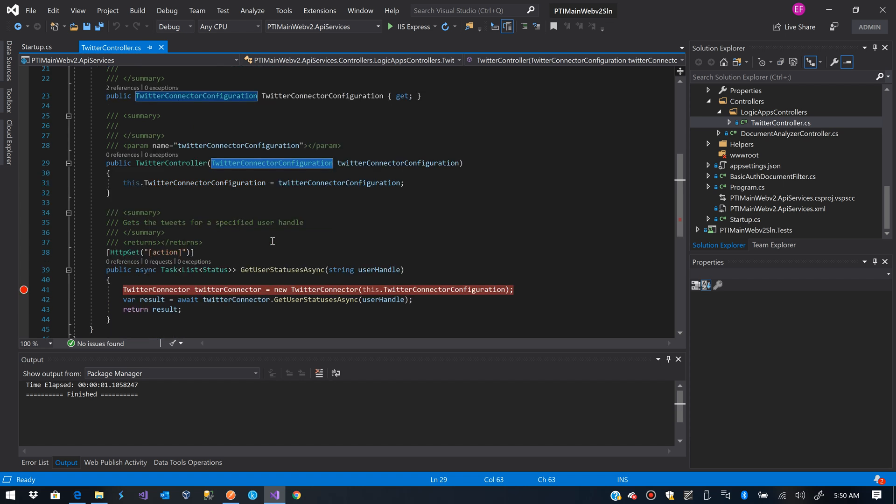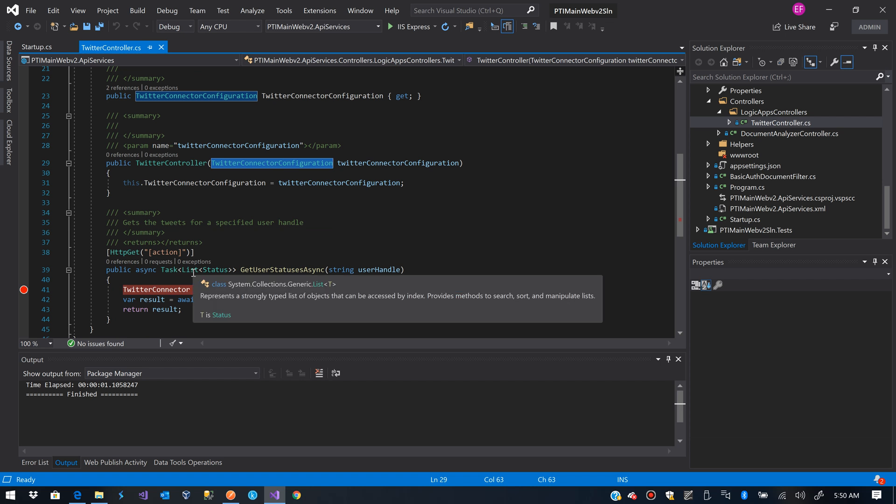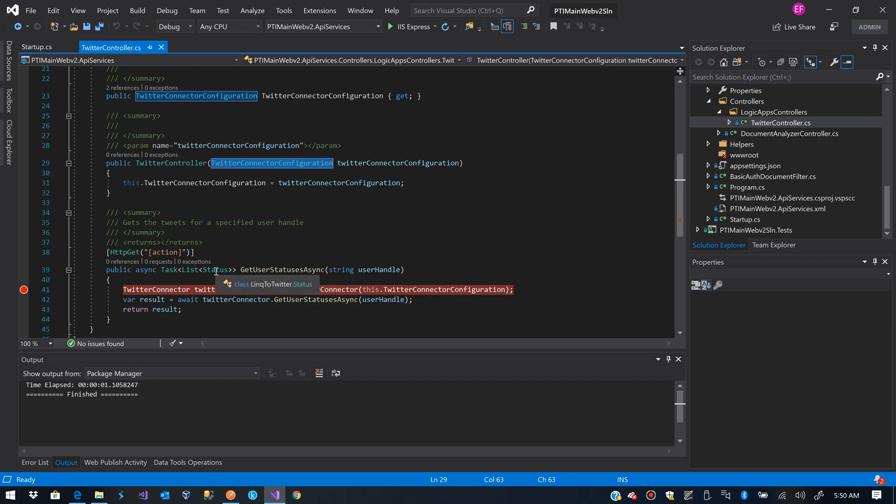What I will do now is just create an endpoint and I won't create more custom objects, I will just take advantage of the objects that the link to Twitter already gives me just for testing purposes and to make this a bit faster.